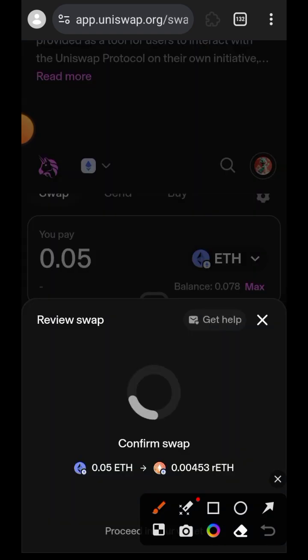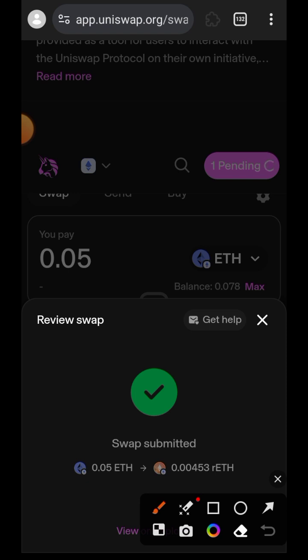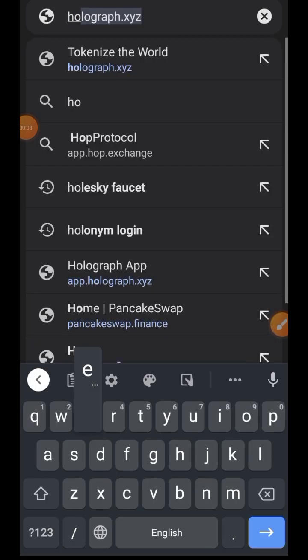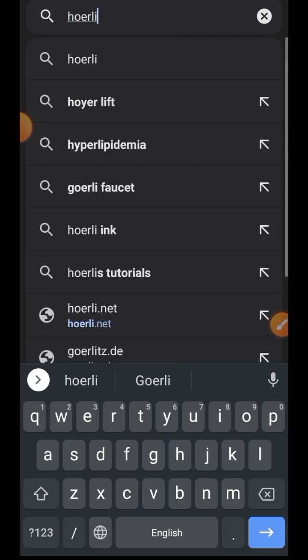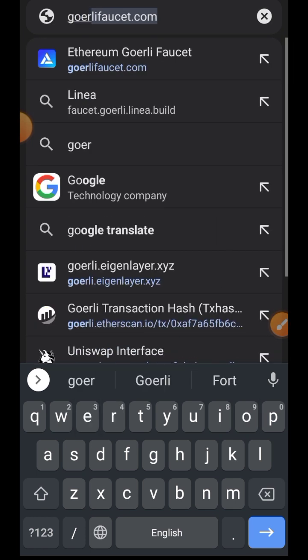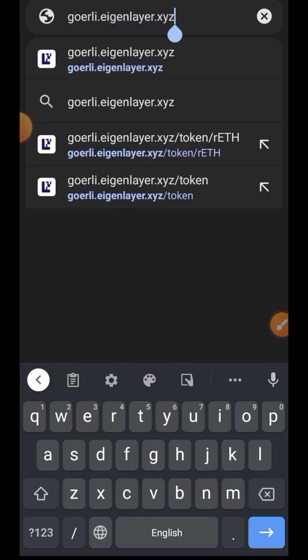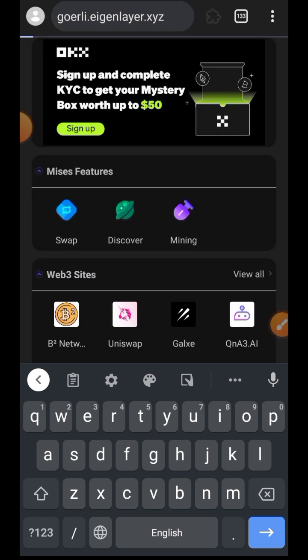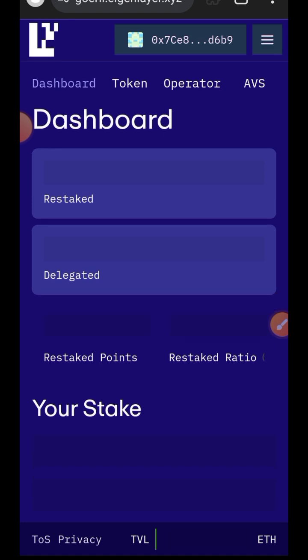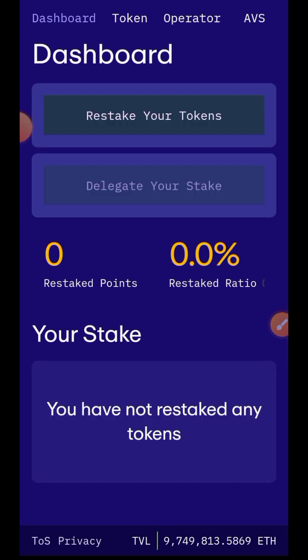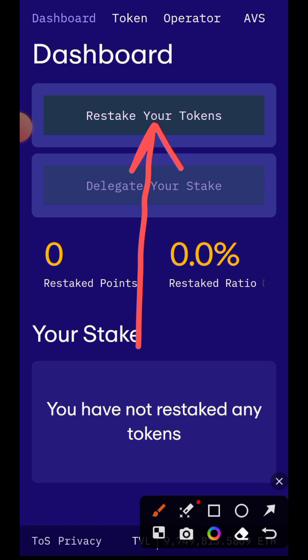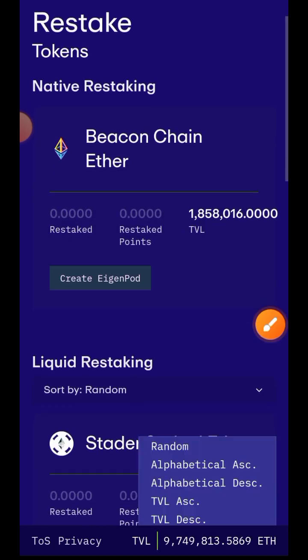Tap on Swap, then tap on Confirm. The swapping is successful. Now open up another tab and paste in the search bar: goerli.eigenlayer.xyz. We could have gotten rETH by staking Goerli ETH on Rocket Pool, but since the pool is filled up we had to swap. Whichever way you use to get rETH, what you need for this testnet is rETH, which we have already gotten on Uniswap. Now connect your wallet and tap on 'Restake your tokens.'